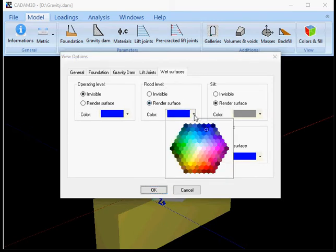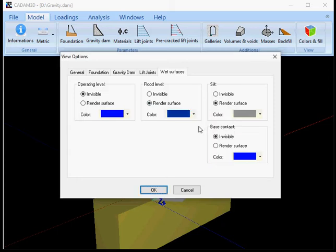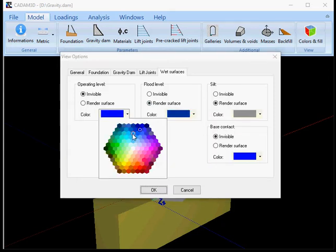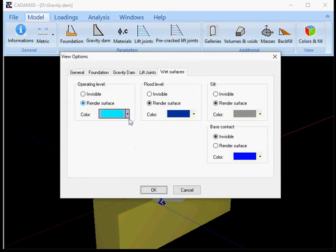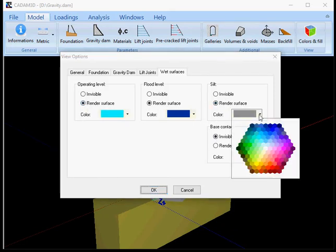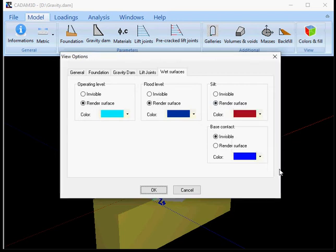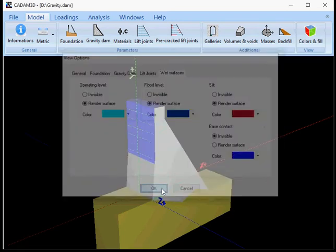I'm gonna set up a different color for that and this one as well. OK. And then I'm gonna render all the surfaces and silts. I'm gonna put it as brown. I'm gonna click OK now.